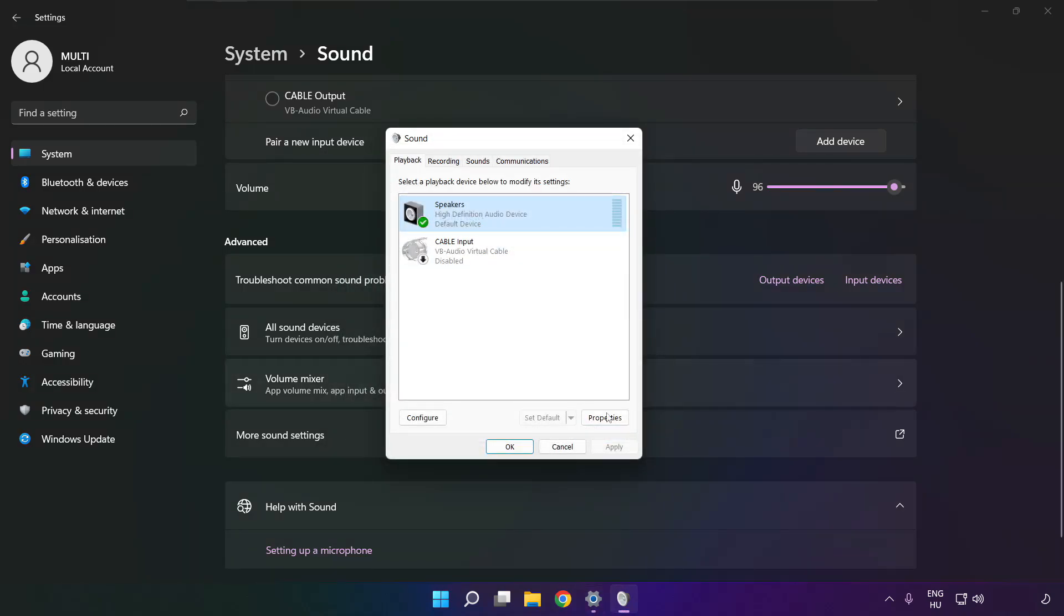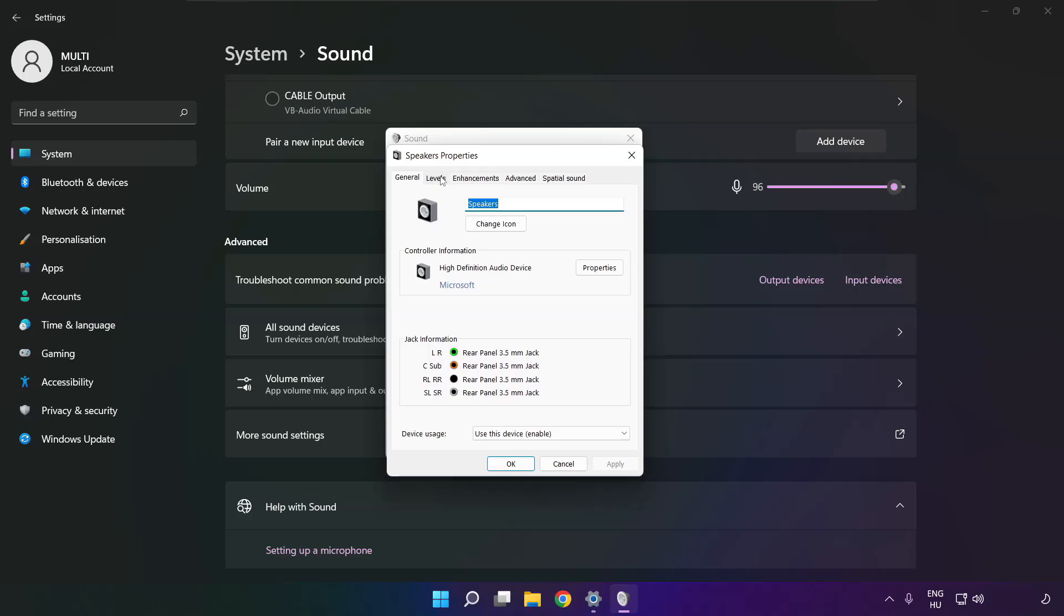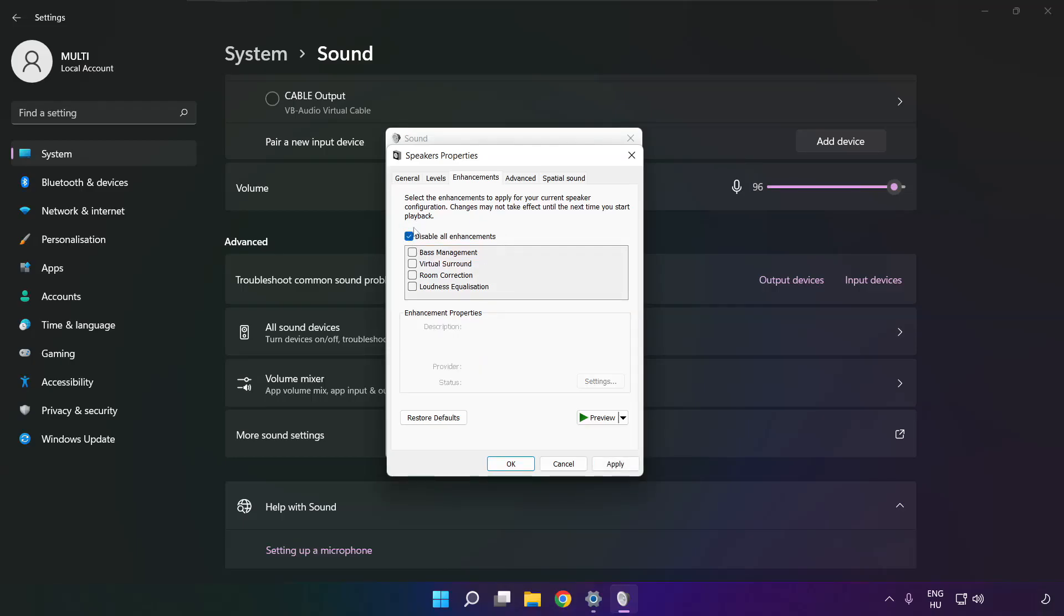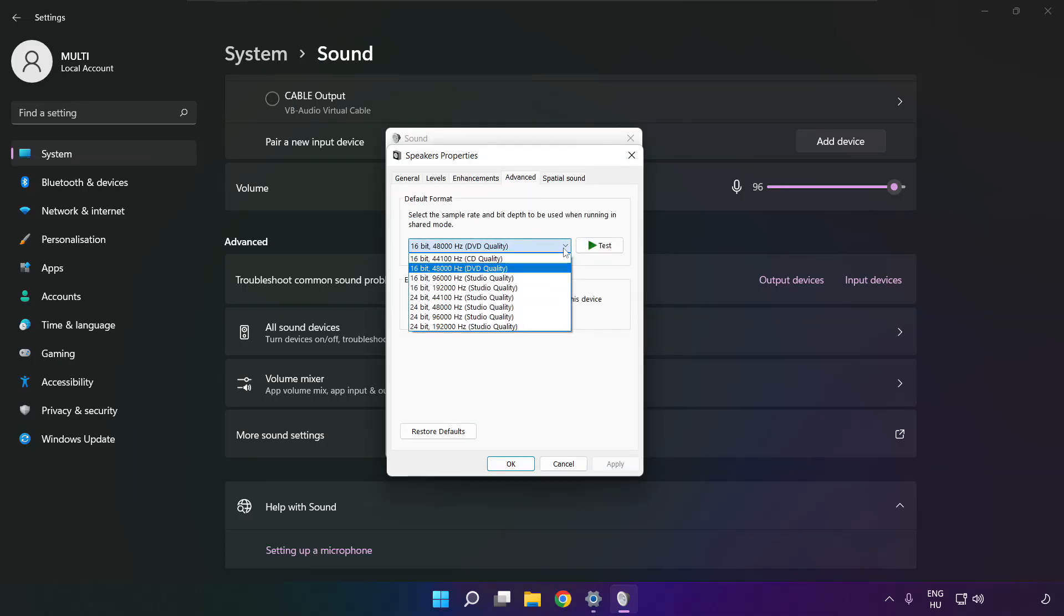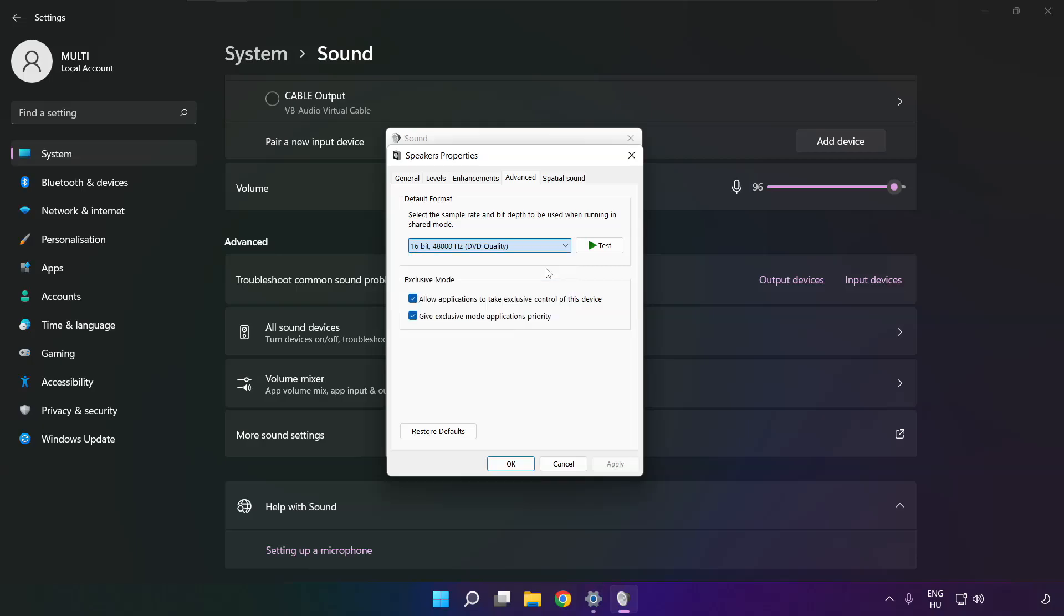Click properties, click enhancements. Check disable all enhancements, apply. Click advanced, try CD and DVD quality. OK.